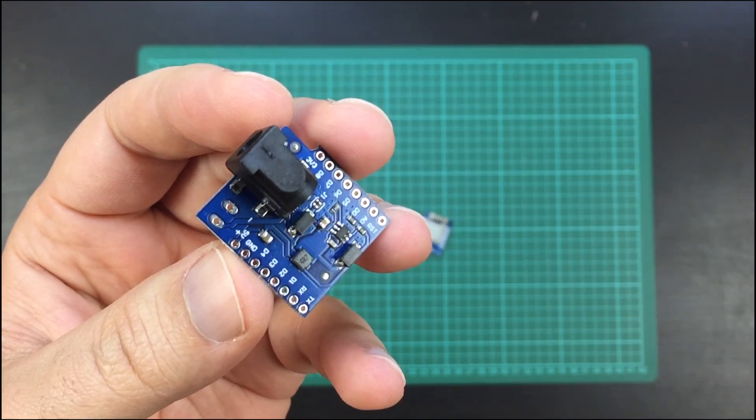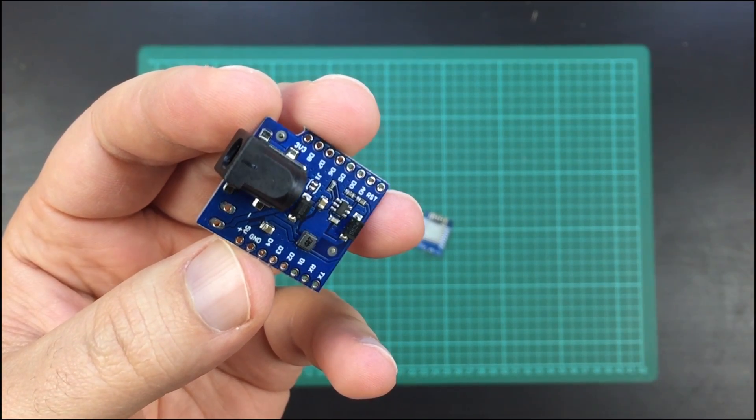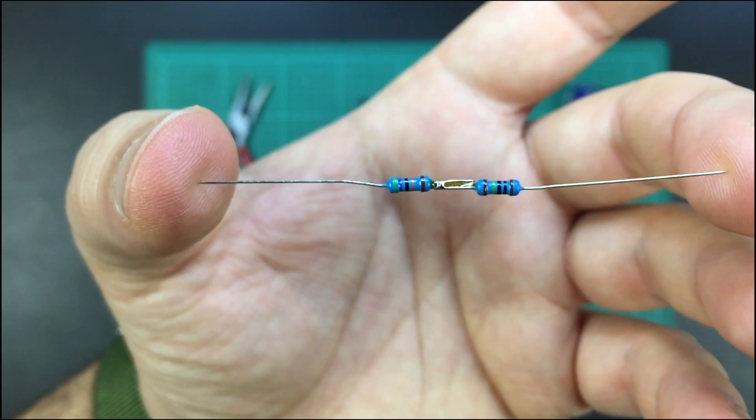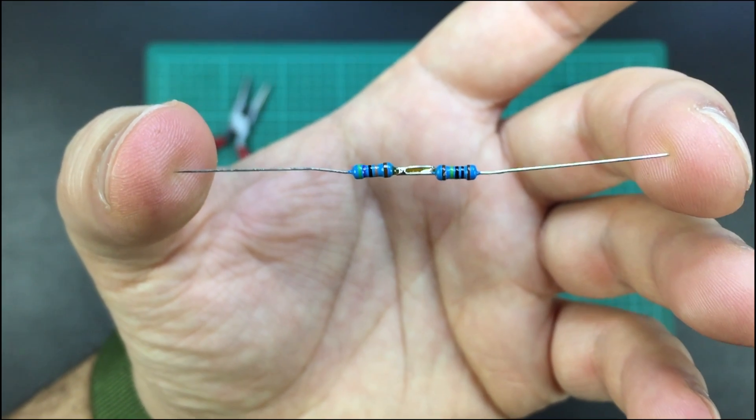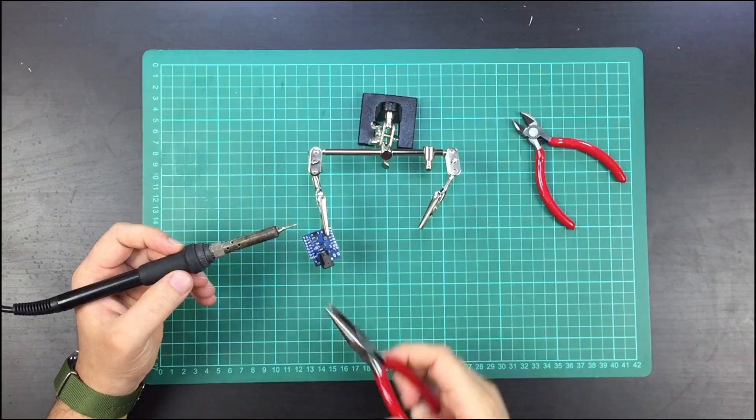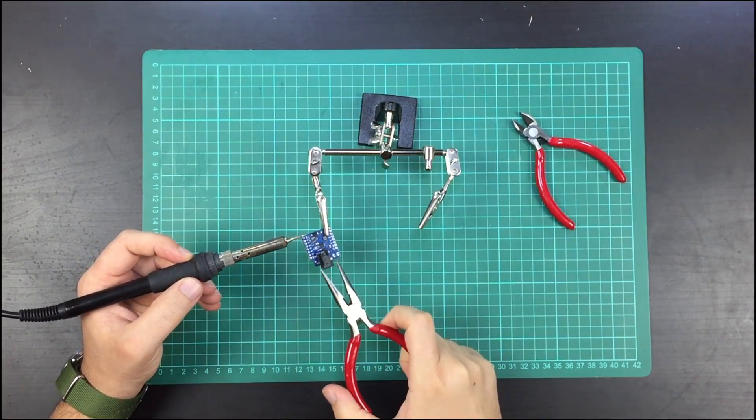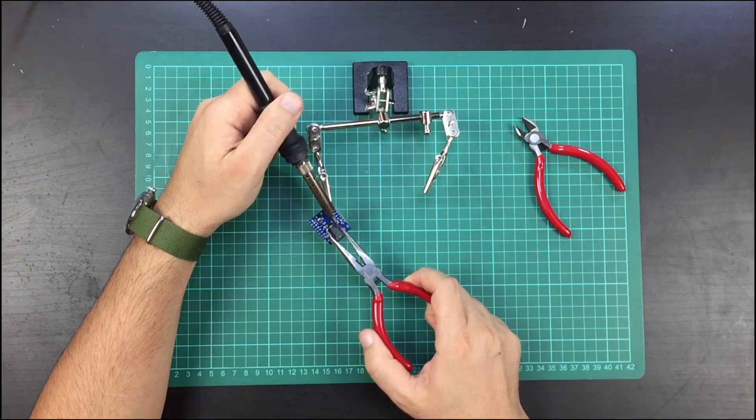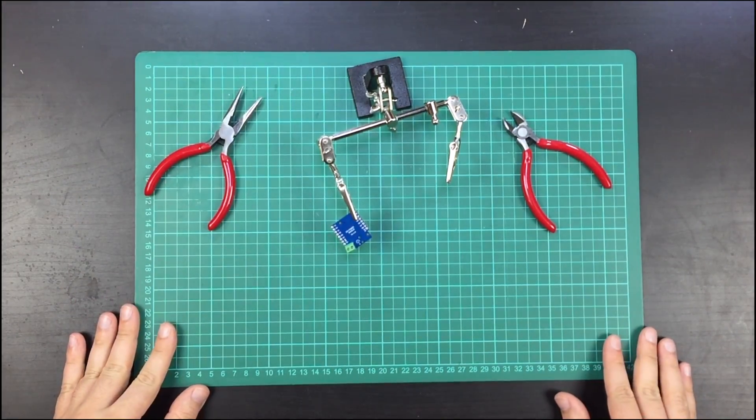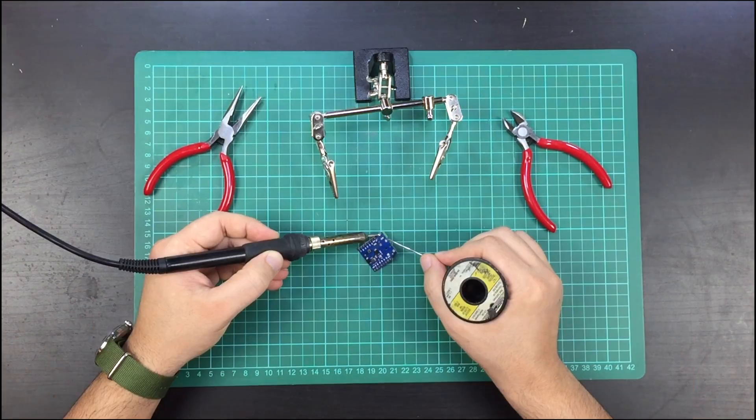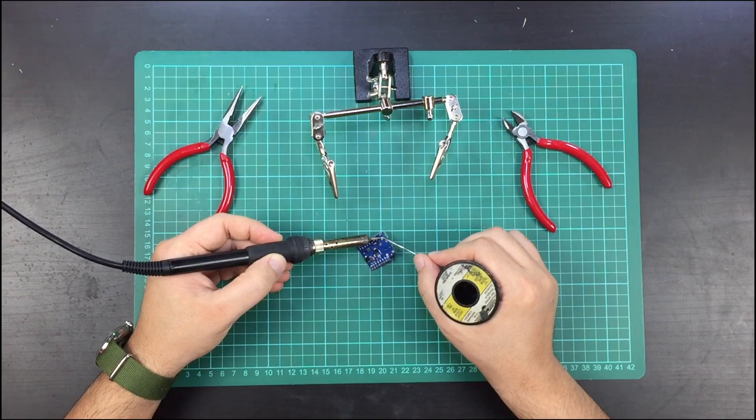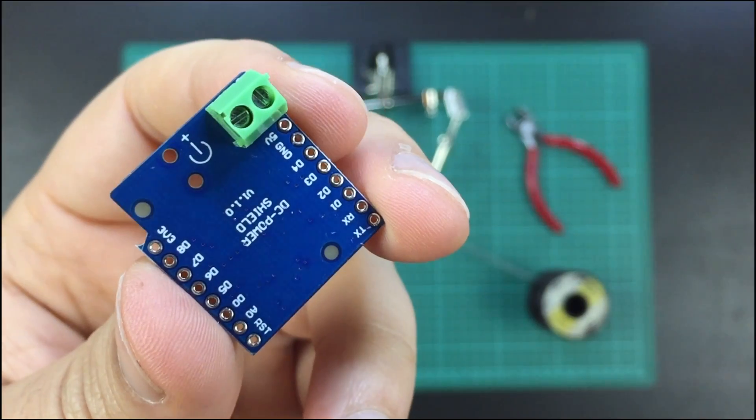First I started by removing the power plug. I installed a smaller connector to make the hardware more compact.